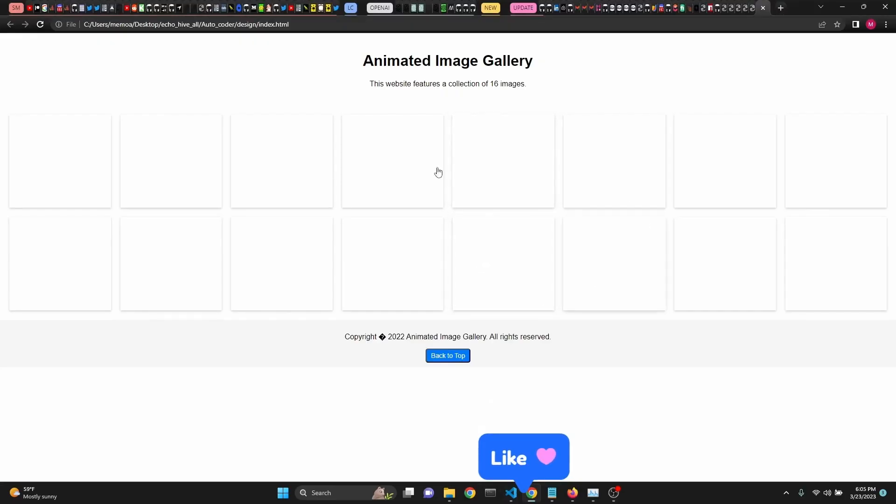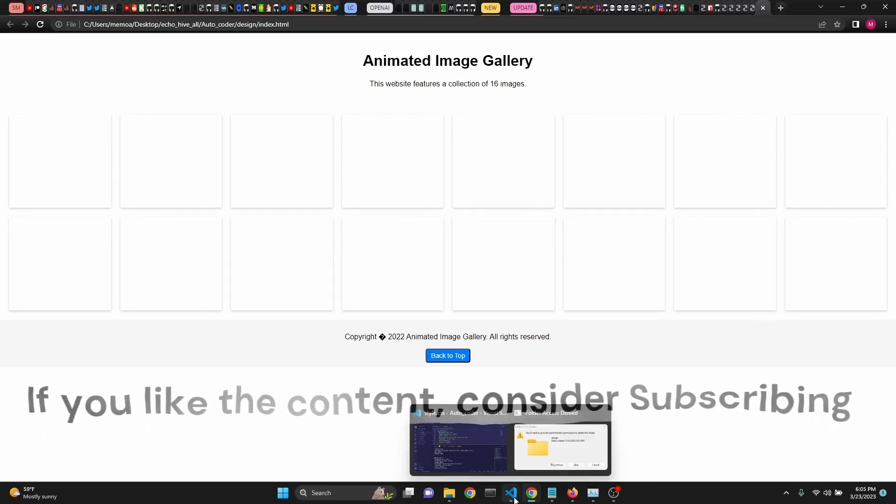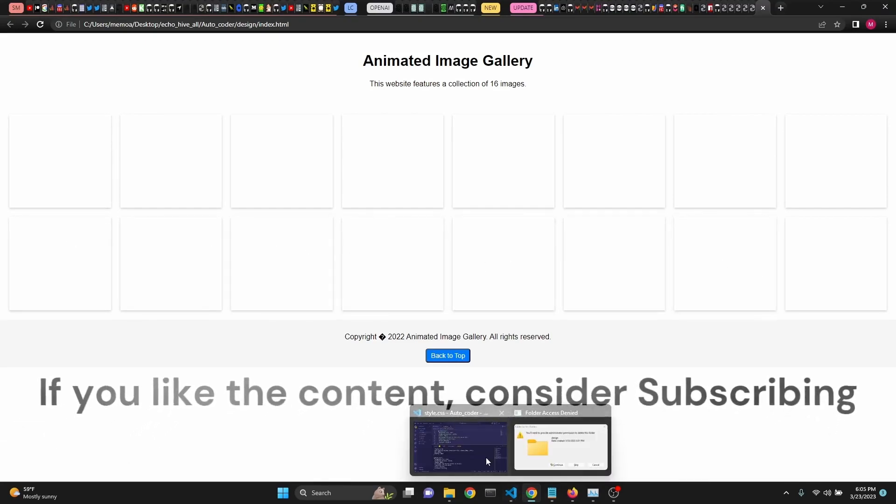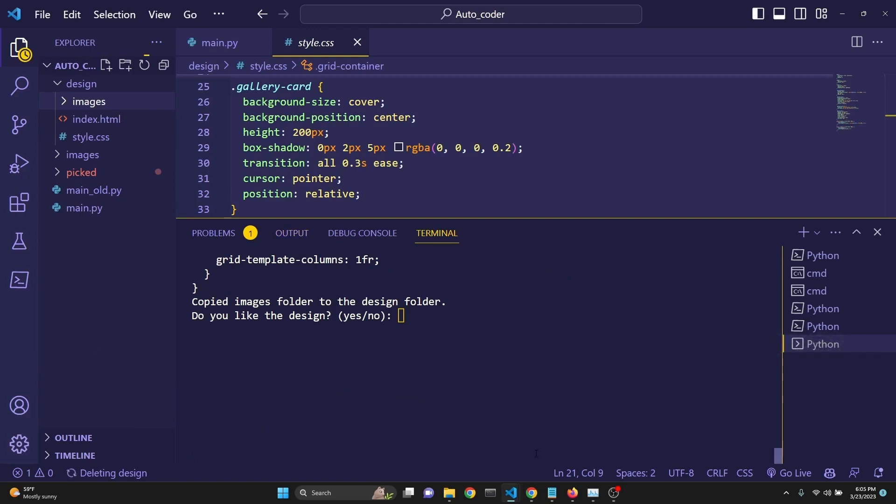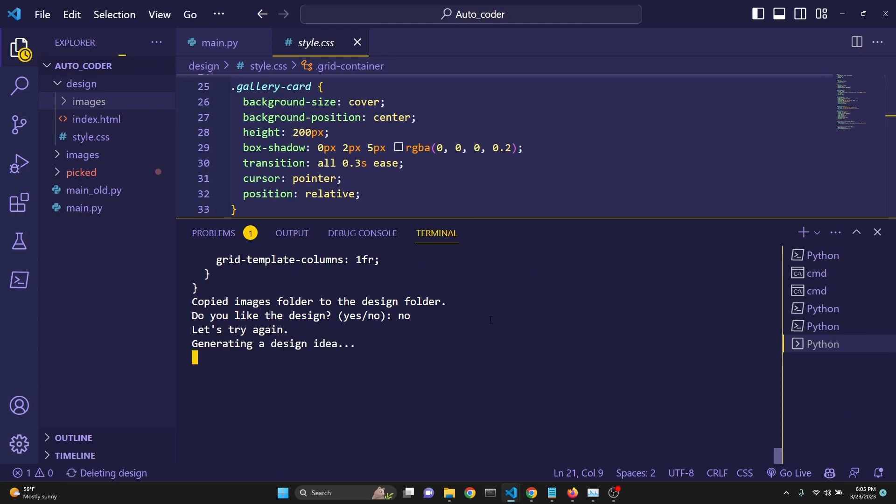However, the images are not displaying. I'm not sure why, but this is the part where the interaction comes in. Now that we've taken a look at our design, the terminal is asking, do we like the design? We can just answer no, and once we answer, let's try it again, and it's going to generate a new design idea.